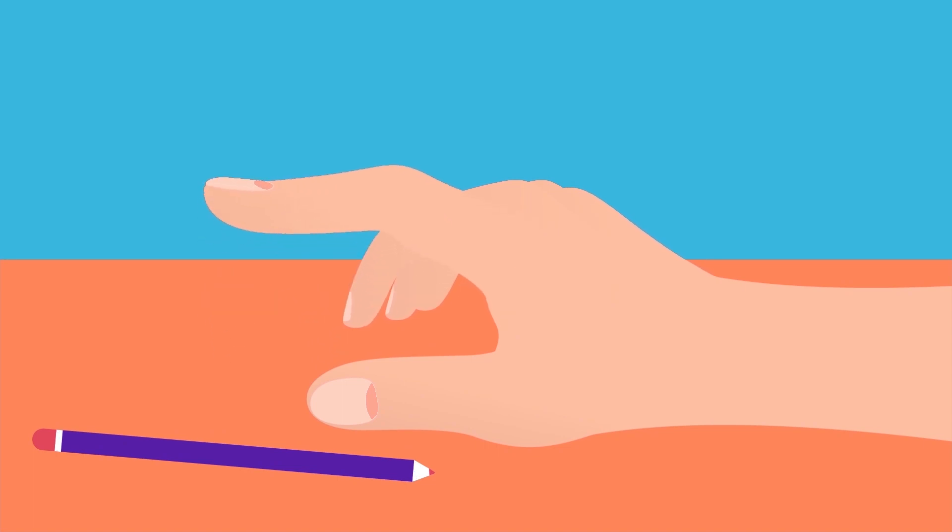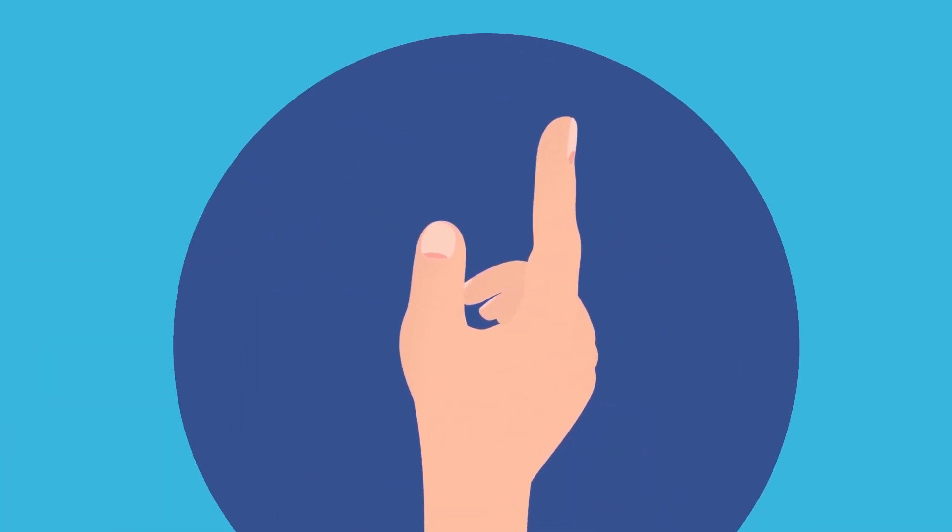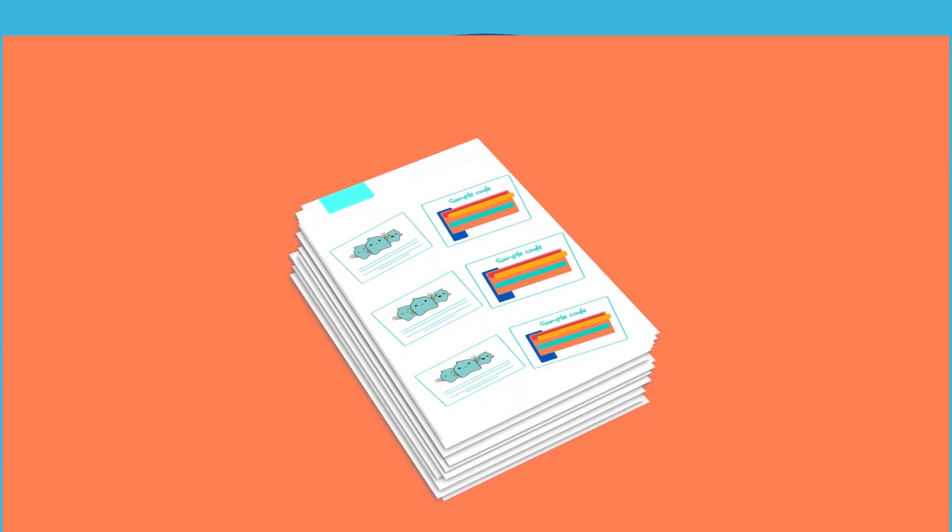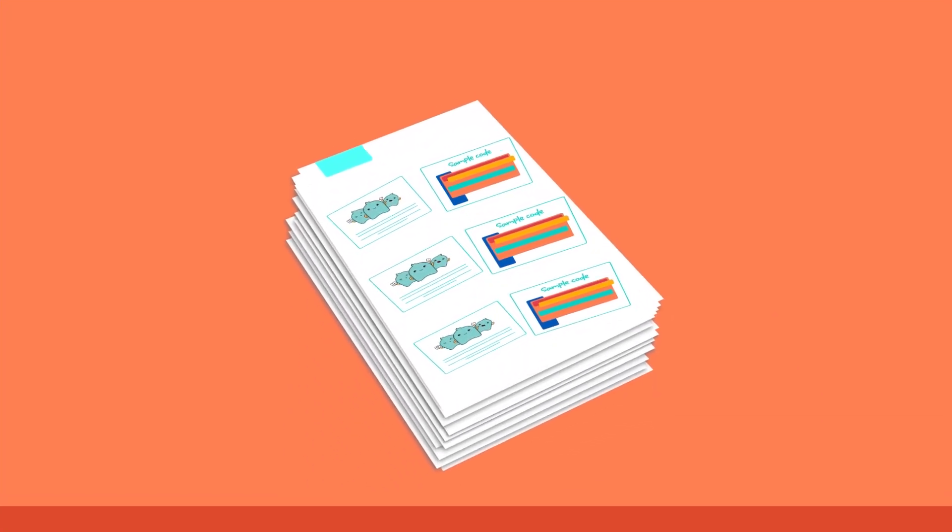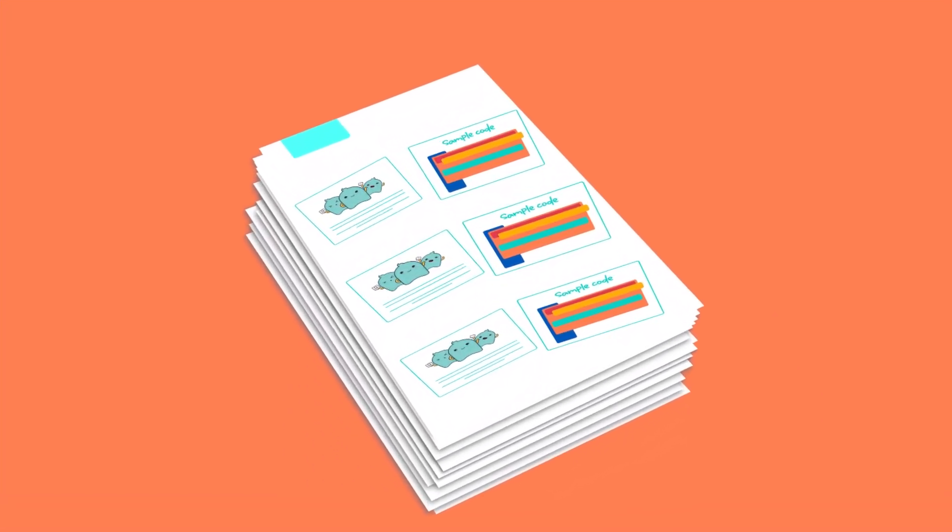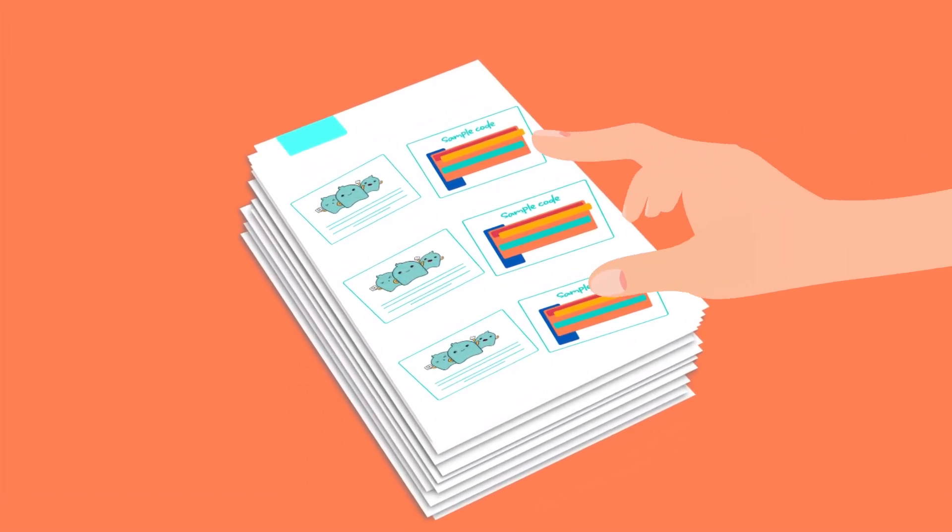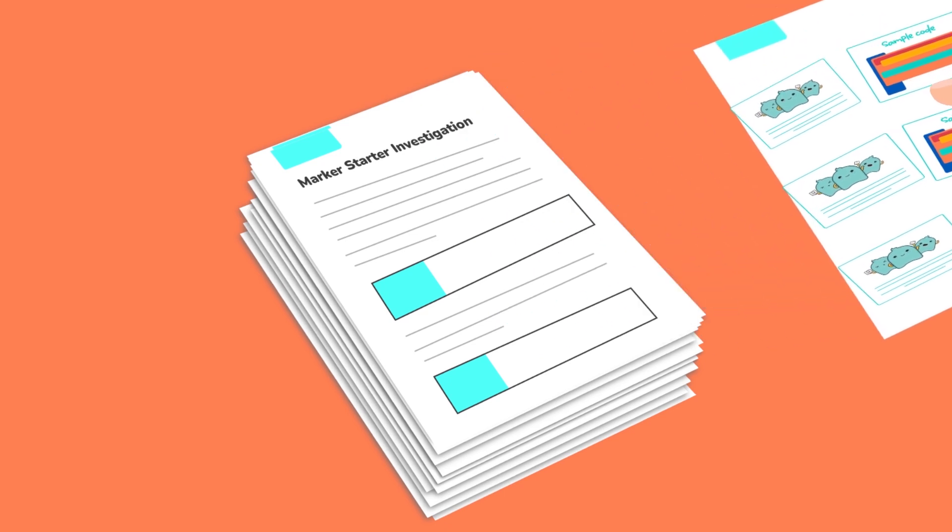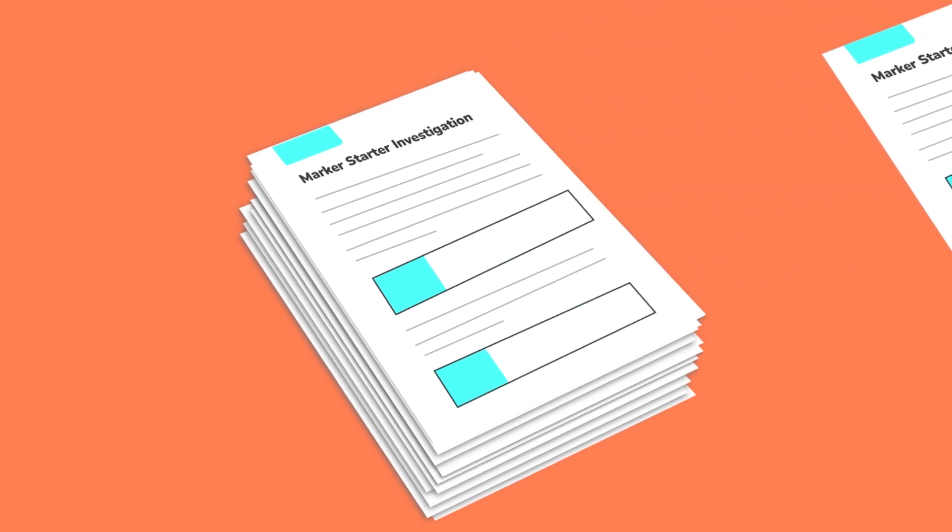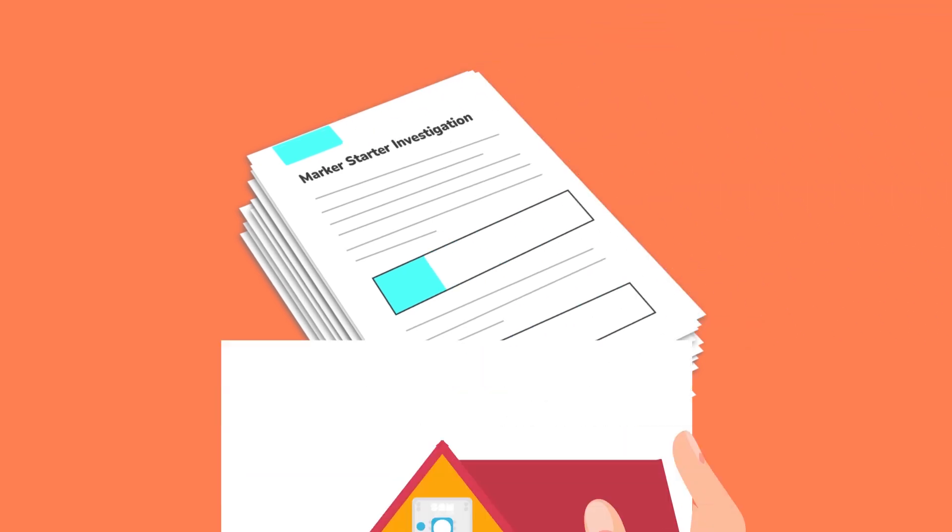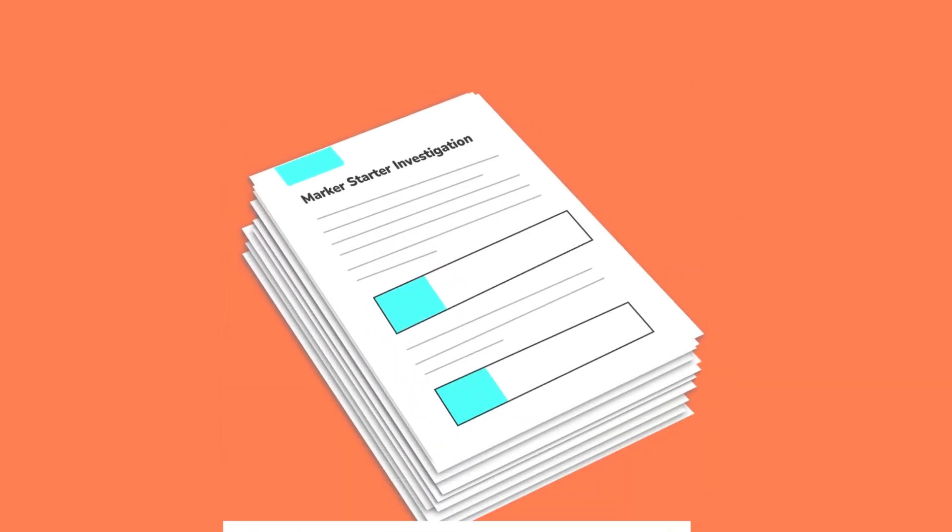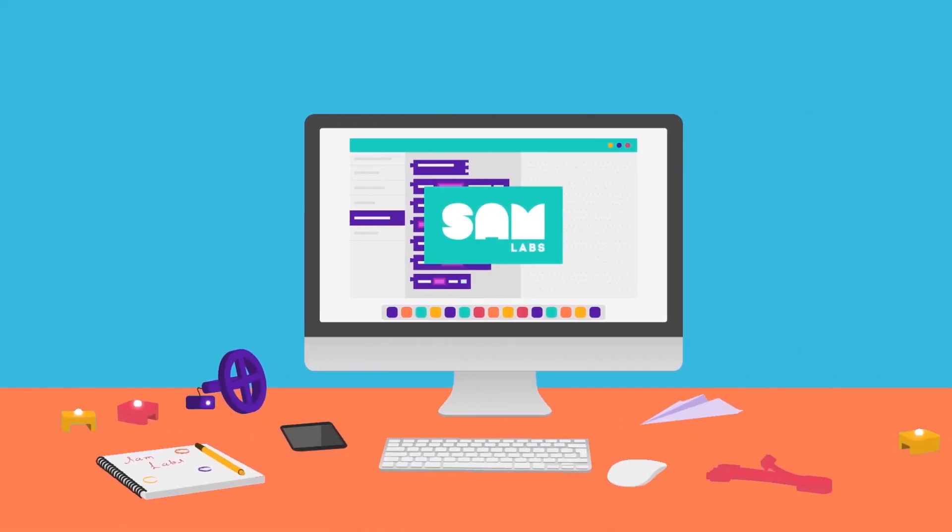We also understand the challenges that come with teaching through Maker in today's classrooms. That's why we offer a wide range of support materials including STEAM and Learn to Code task cards, prototyping handouts, and Maker starter investigations to help teachers integrate SAM Labs into their classrooms seamlessly.